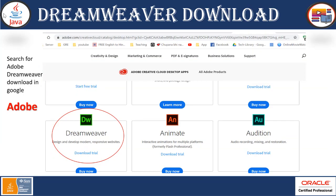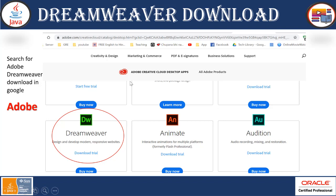You can search for Adobe Dreamweaver download in Google. It's a premium tool so you might have to first take a look with the free trial which is for limited period. So all you need to do is go to the Adobe and search for the downloads and there you can see the Dreamweaver. Here you can see this is design and develop modern responsive website. This is the latest one which is very powerful and responsive tool to design the websites.